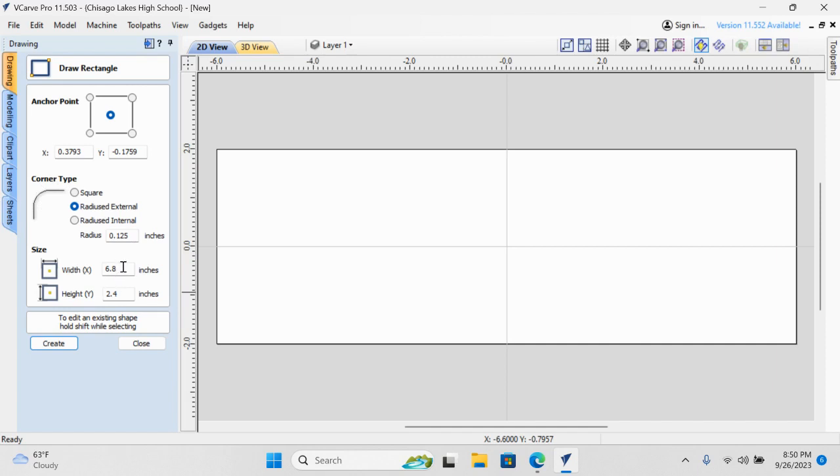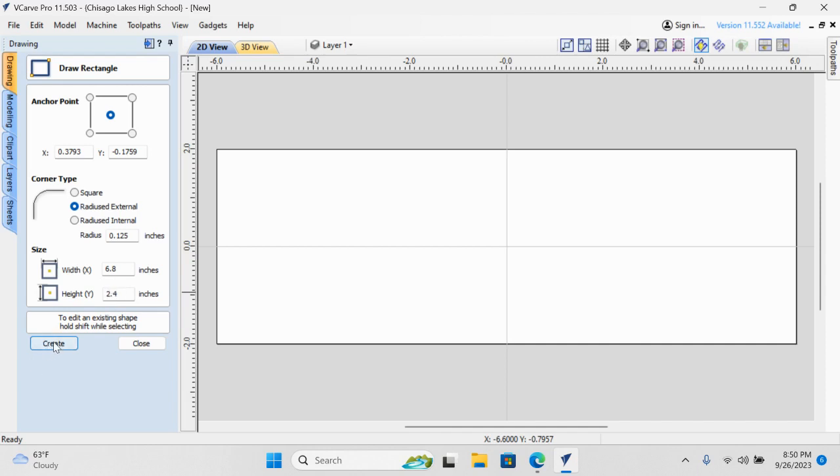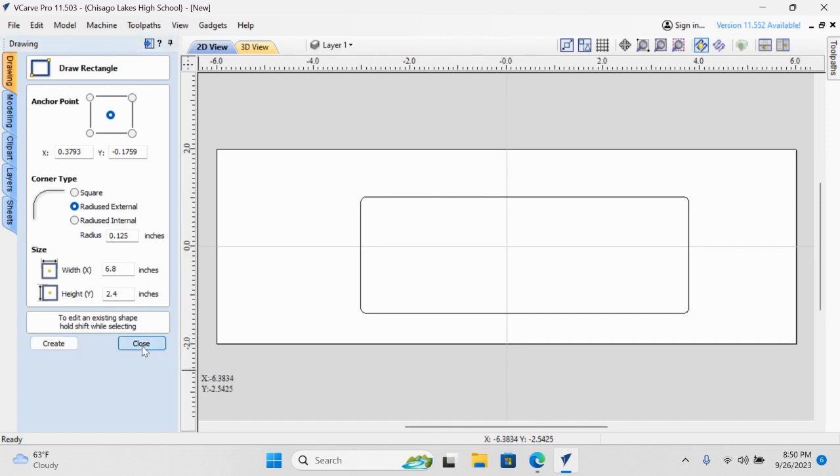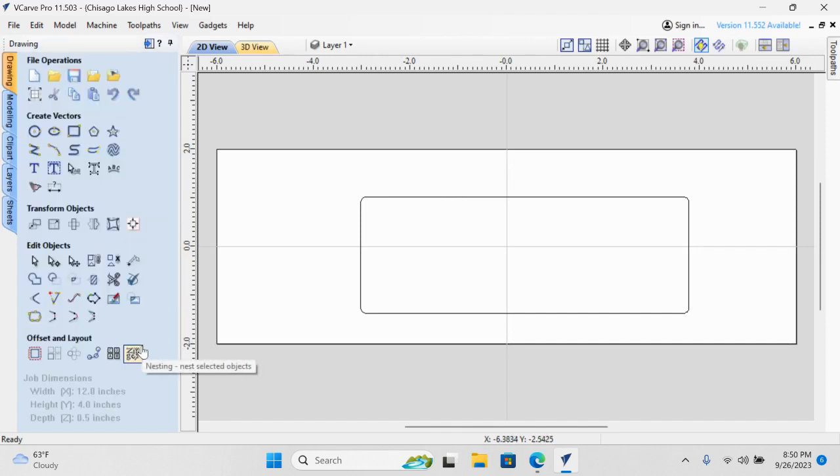Let's add that, and then down here for our sizes, I'm going to enter 6.8 for my width, and I'm going to add 2.4 for my height, and I'm going to hit create. You'll notice that it puts a rectangle right on our material. That's great. That's exactly what I wanted, so I'm going to close this.